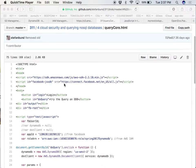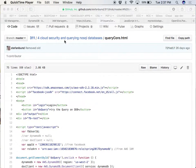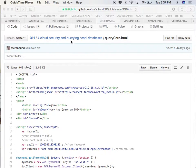Great, so this is Unit 4. We're into cloud security and querying NoSQL databases.